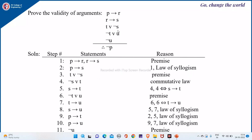Consider the next premise T or not of S. We can write it as not of S or T by the commutative law. Not of S or T is equivalent to S implies T. Then, using another premise not of T or U, this is equivalent to T implies U. Now by using S implies T and T implies U and the law of syllogism, we arrive at S implies U at step 8.